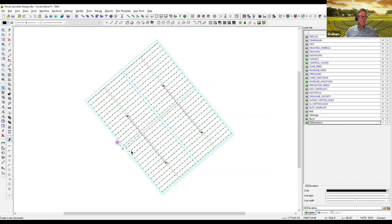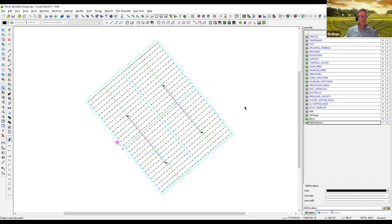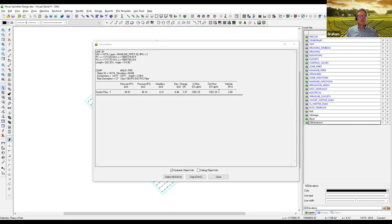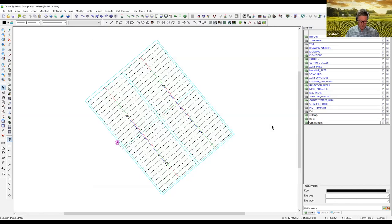We can also look at pipe sizes. Clicking on this main piece of mainline pipe and using the information icon, we can see the flow, the friction loss, the velocity, and the inlet and outlet pressure. That's a tool I use a lot to check things out as I go along in a design.